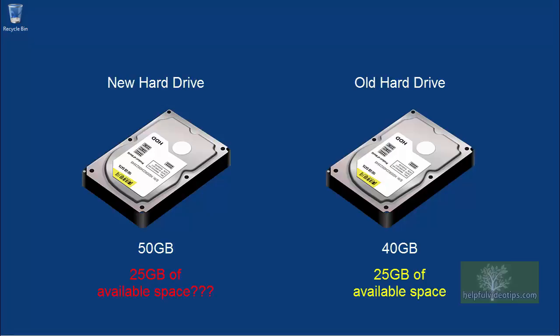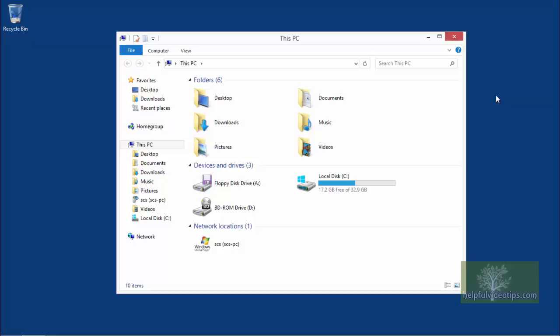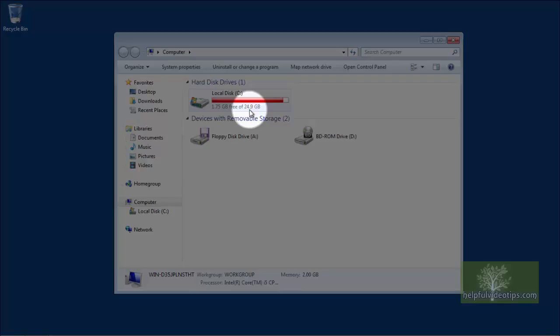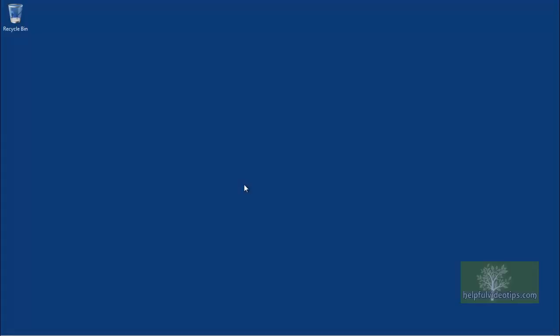If we check Computer in Windows 7 or This PC in Windows 8.1, we can see that the new hard drive only shows 25 gigabytes instead of what should be available. Let's fix this now.